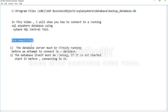In order to connect to a running database, you have to have the prerequisites checked. The first thing is that the database server must already be running before we attempt to connect to it. The second condition is that the database itself must also be running — if it is not started, we have to first start it before connecting.